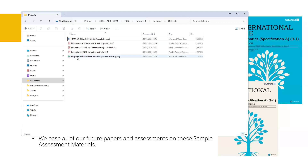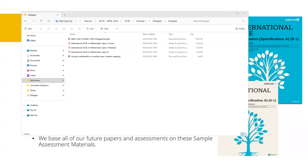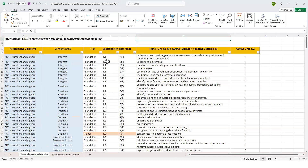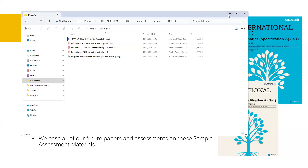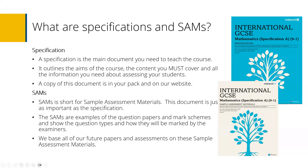In the folder you'll also find an Excel file — a mapping document that shows how the linear specification is mapped against the modular and vice versa, so you can see where and how different topics are taught. That may be useful if you choose to use that specification instead. There are benefits and drawbacks for each one, depending on the students, their calibre, and how big your department team is.